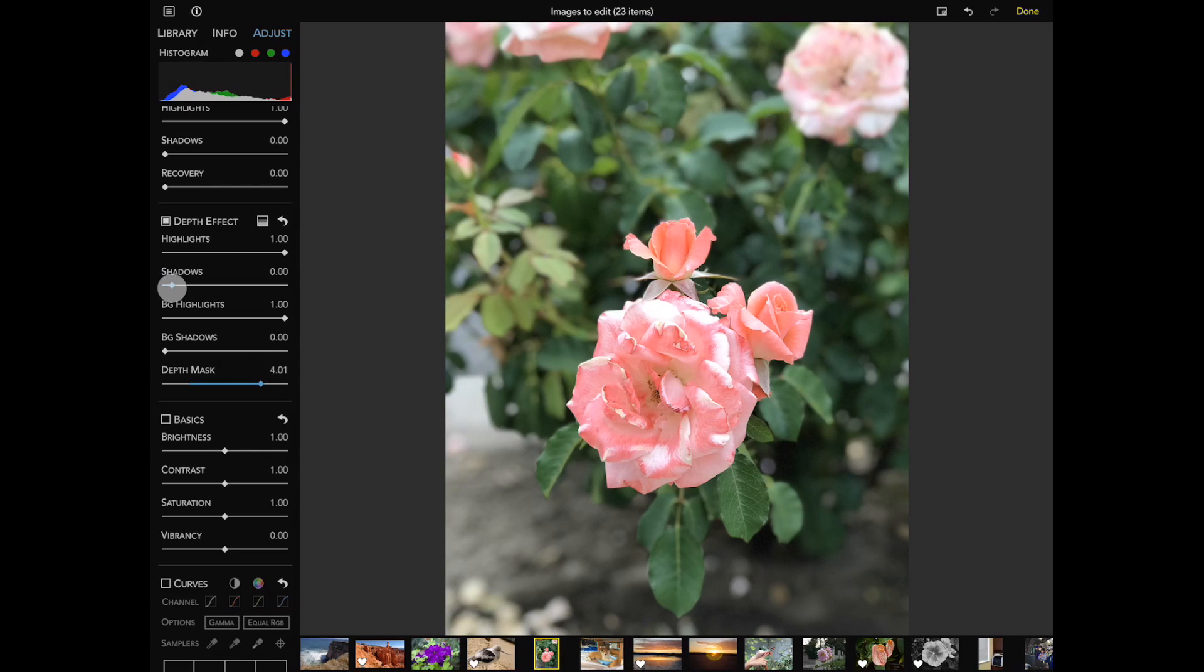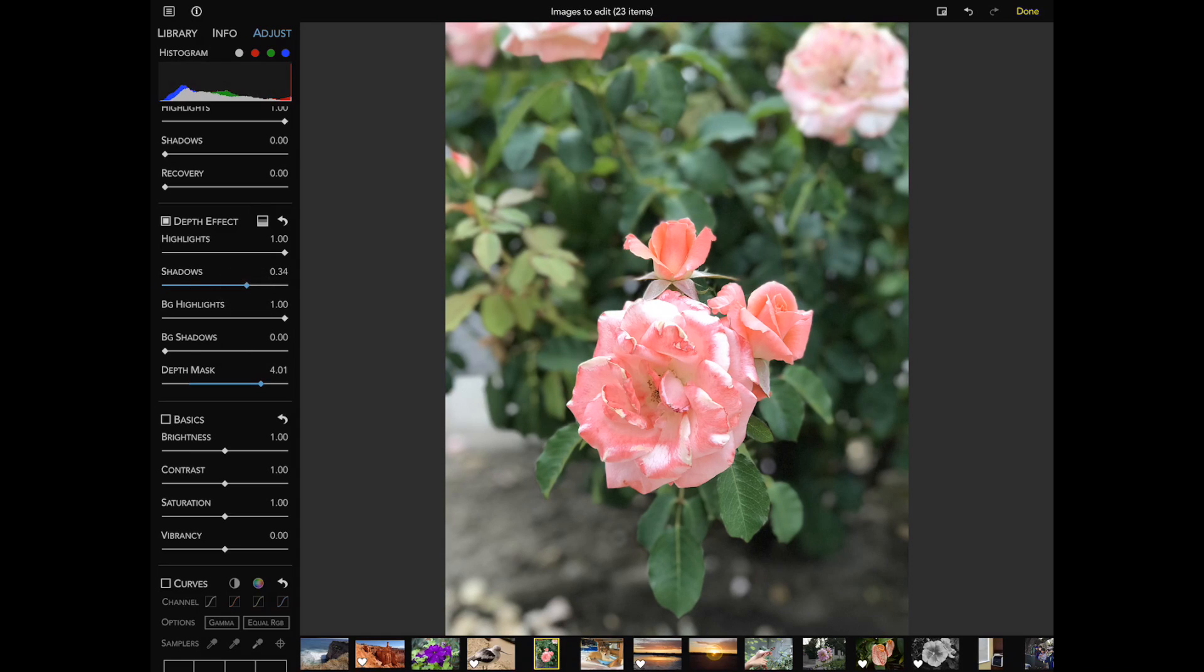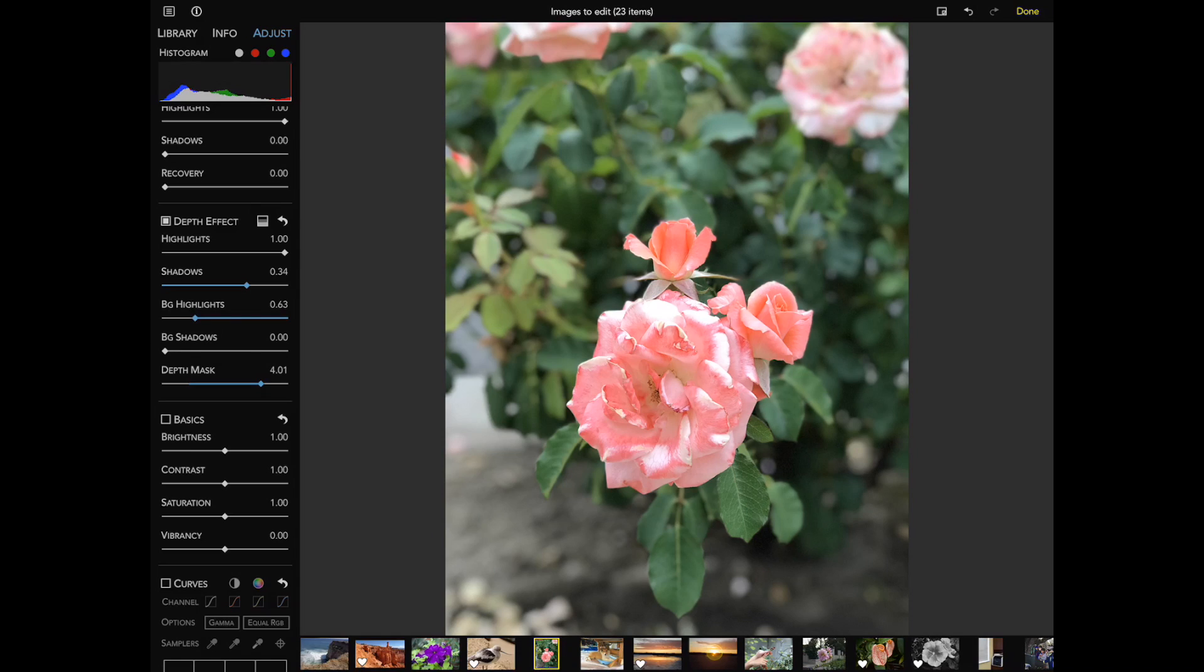Now as I move the shadow slider, just the foreground flower brightens. And I can move the background highlight slider to darken the upper right flower. You can see the difference.